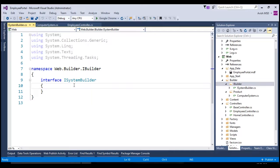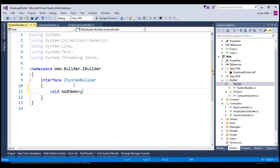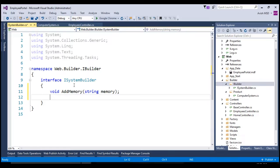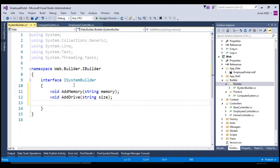While building the system, we need to add memory, so let's create an interface method: void AddMemory, which accepts memory as a parameter. Let's create another method void AddDrive, which accepts drive size as the input parameter. Once the builder builds both required configurations, we need to return the built system — which is our computer system. So let's add another method that returns ComputerSystem and name it GetSystem.